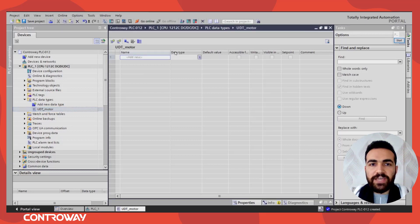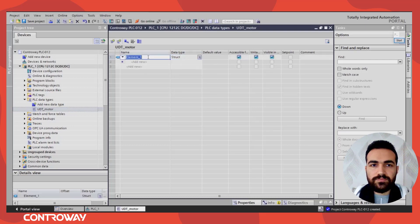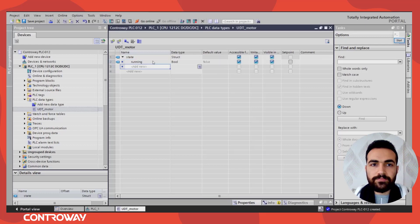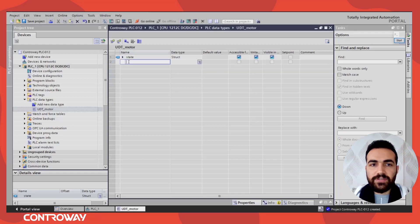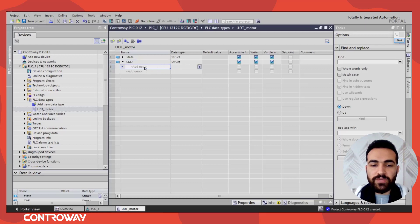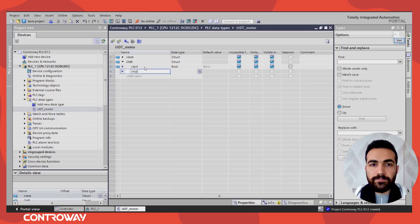Here we can add the variables we need. The first one is the State — it will be a structure. The State has three options: Running, Ready, and Faulted. Then we have Command — it will also be a structure — and inside it we have Start, Stop, and Reset commands.